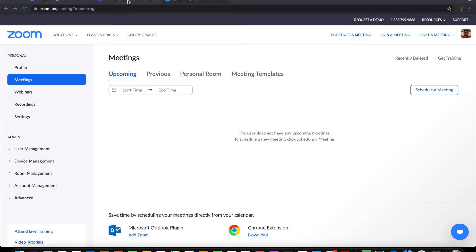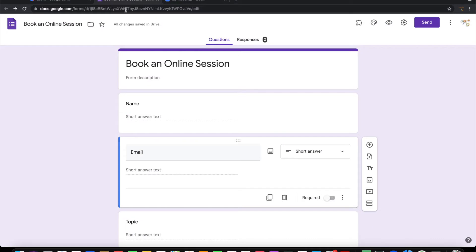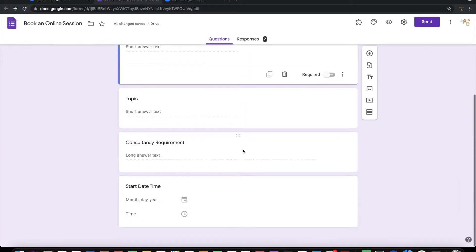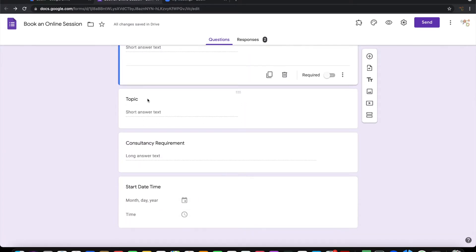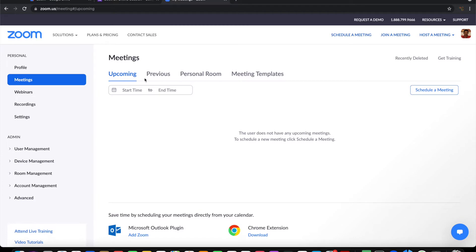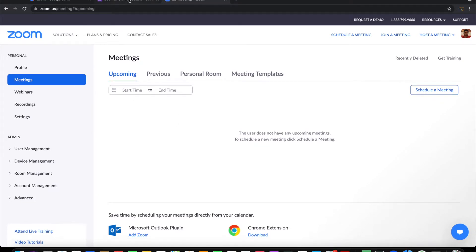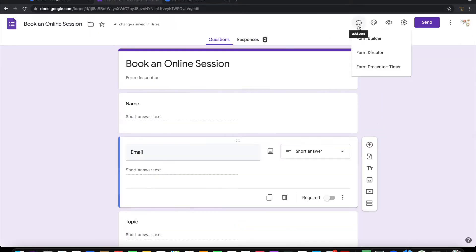I have a simple Google form called Book an Online Session. On submission of this form, I want to create a Zoom meeting that should appear inside the Zoom application. So let's see how to do it.